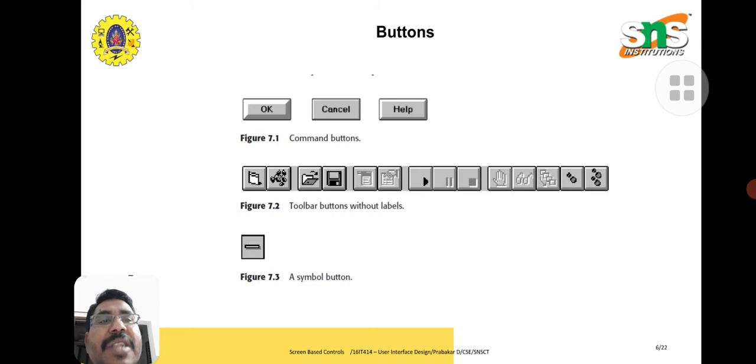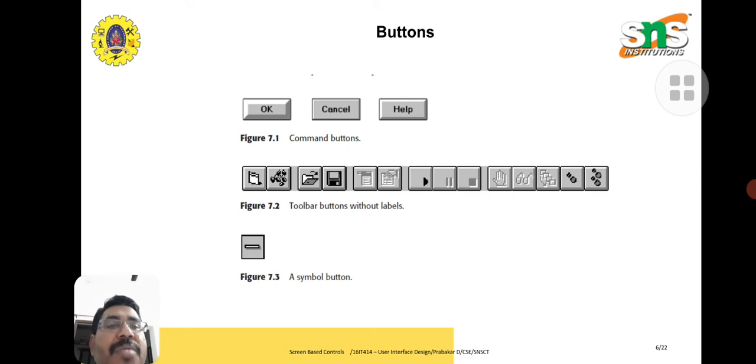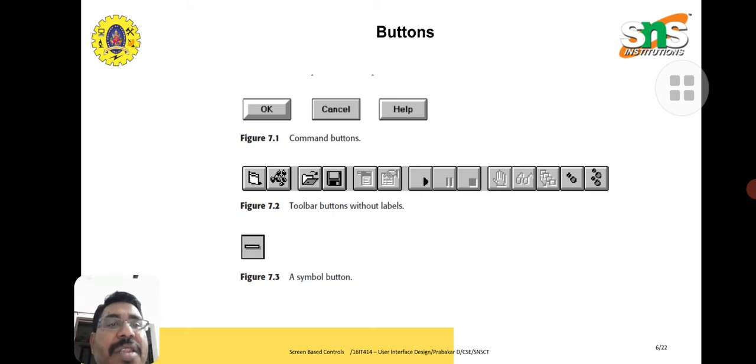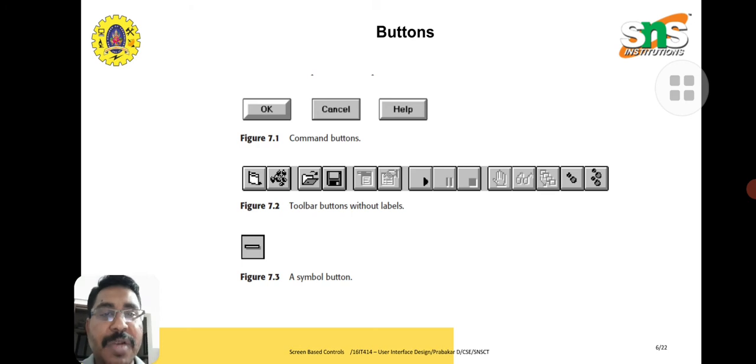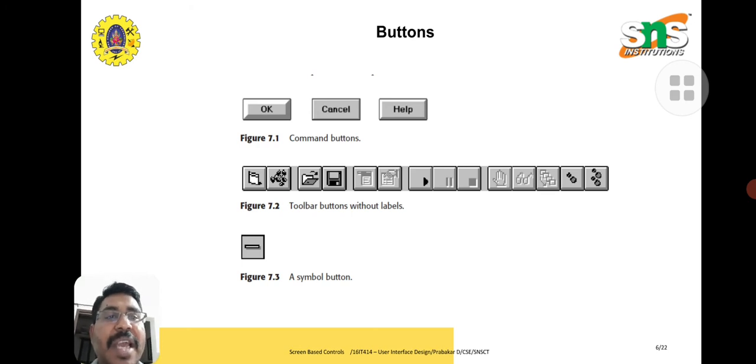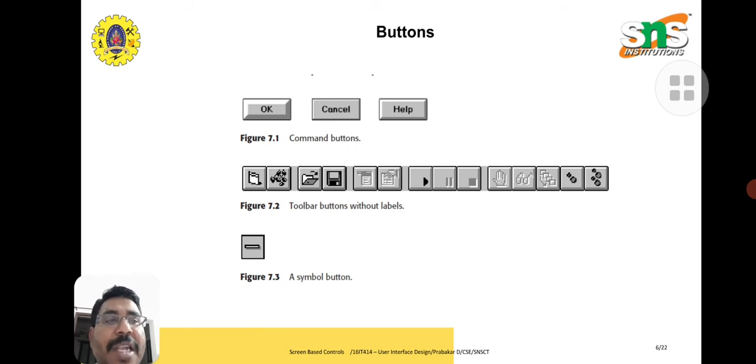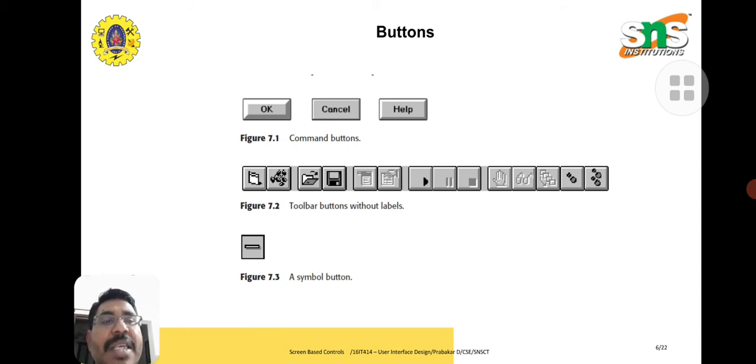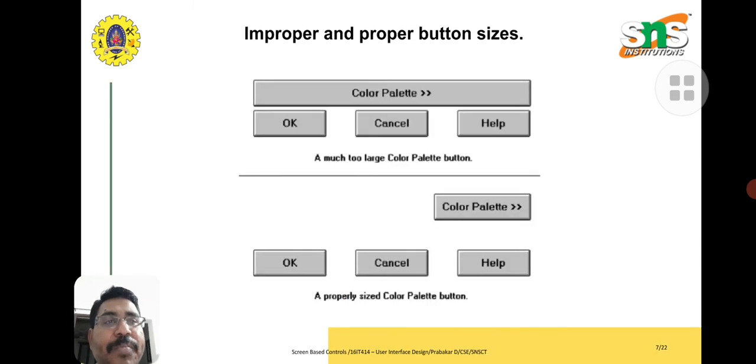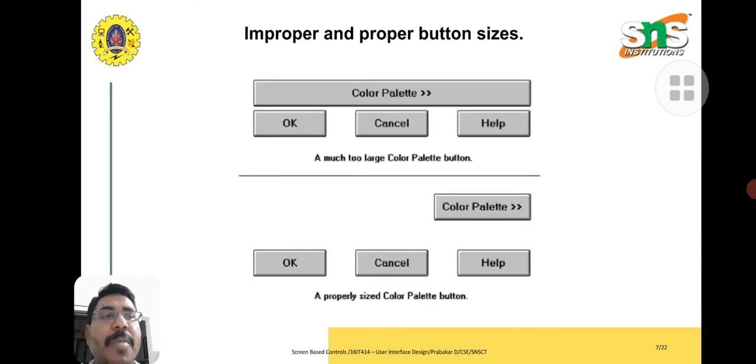The difference between these three icons. Next is toolbar button without labels. Here we have frequently used icons like save file, open file, create new, play and pause button. The minimize symbol button. Improper and proper button sizes.